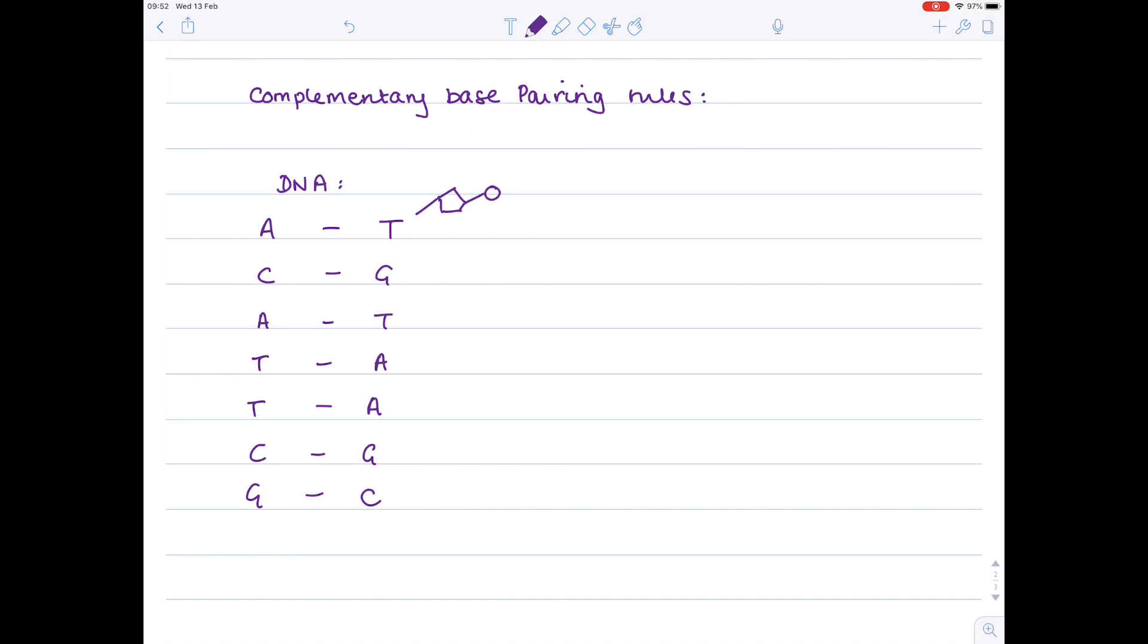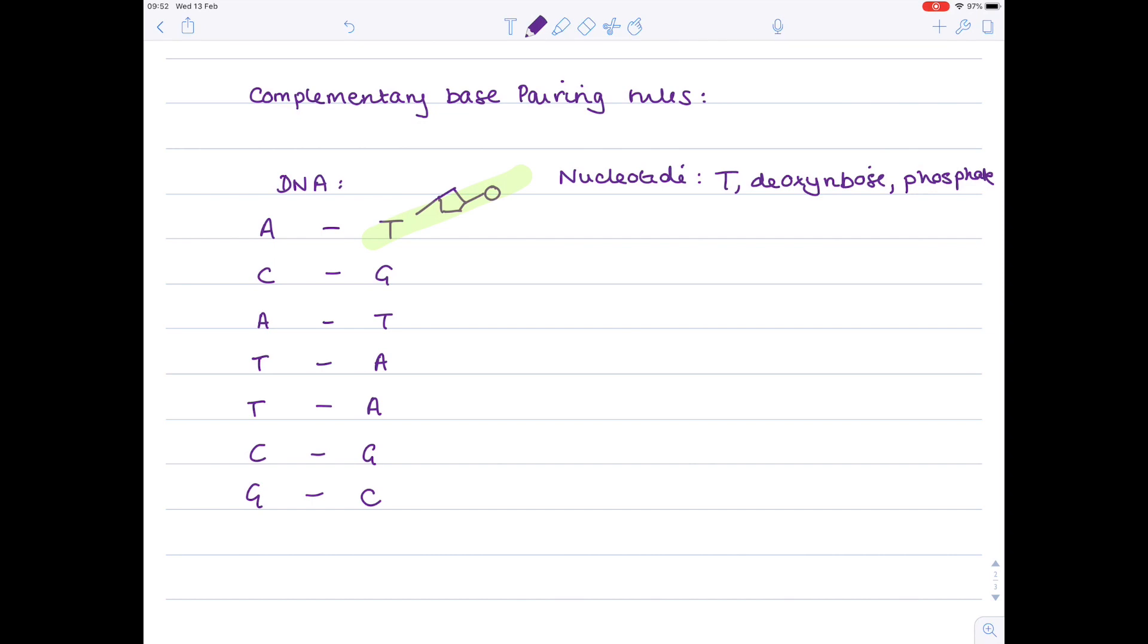Each base is connected to a phosphate group to produce the nucleotide. That highlighted section is a nucleotide because it contains a base (in this case thymine), a sugar (deoxyribose), and a phosphate group. How do they link together?